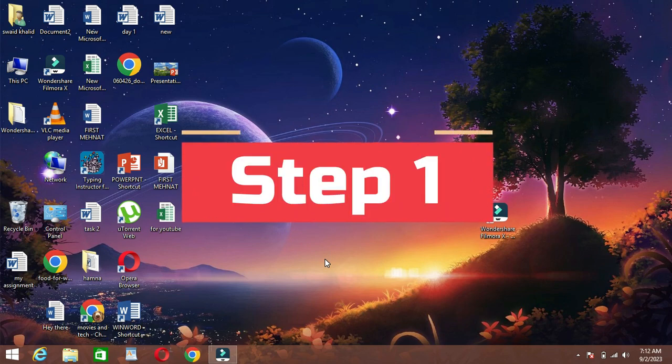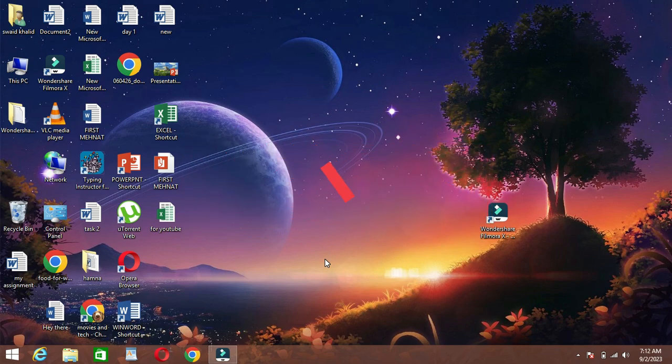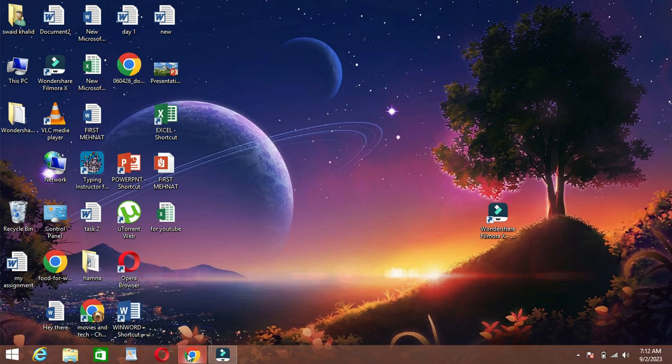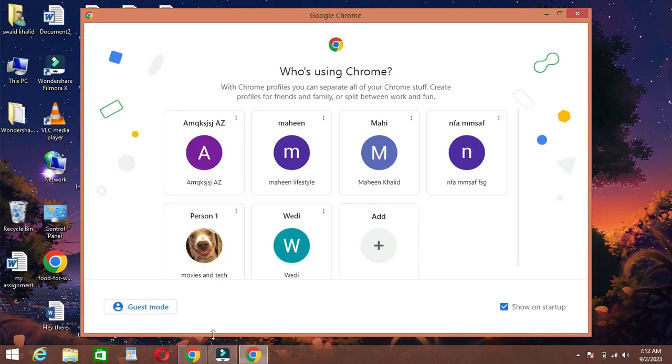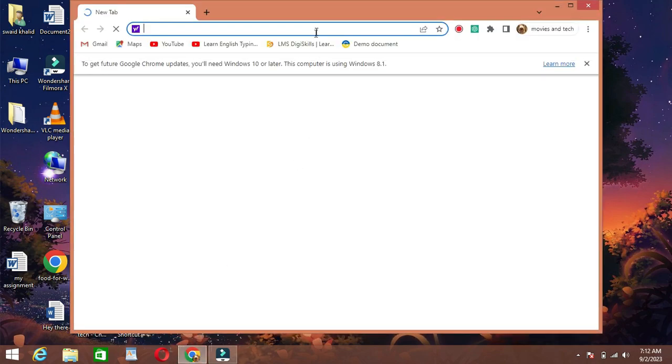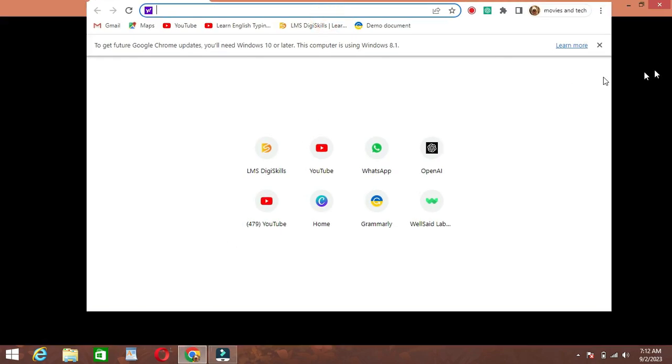Step 1. Open your web browser. You can use any browser you prefer. We're using Google Chrome for this tutorial.